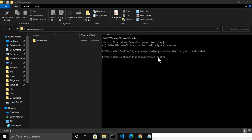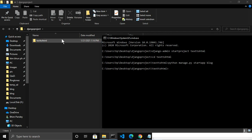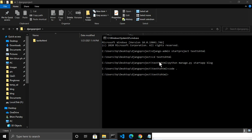I change directory into 'text_to_html'. Let me create the app by writing the command 'python manage.py startapp blog'. This creates the blog application inside the text_to_html directory. Let me open this project inside VS Code.